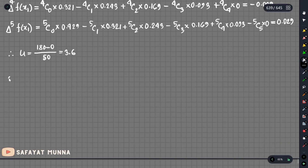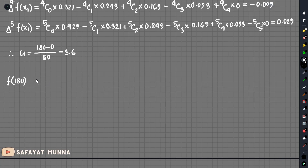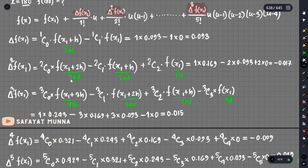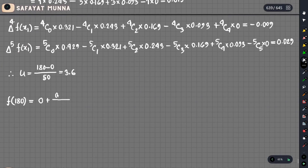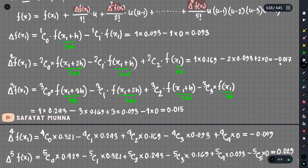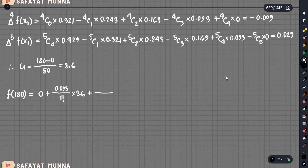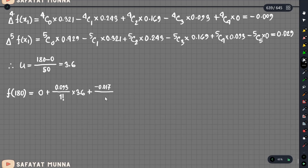Finally, we will find f of 180. The formula equals f of x1, which is 0, plus delta f of x1 which is 0.093 divided by 1 factorial into u equals 3.6, plus delta squared f which is minus 0.017 divided by 2 factorial into 3.6 multiplied by 3.6 minus 1, that is 2.6.